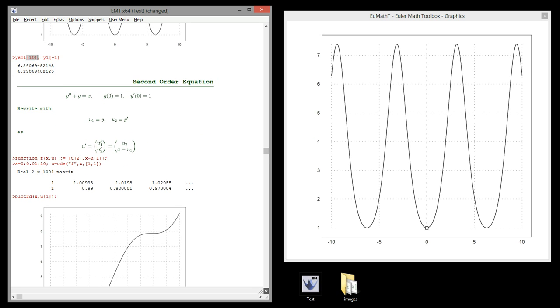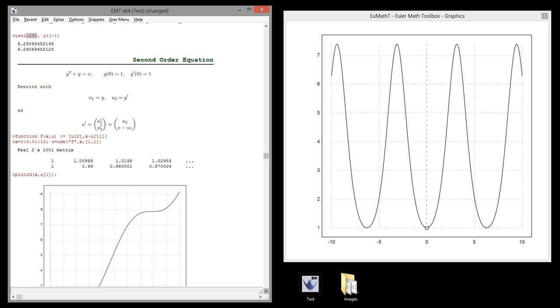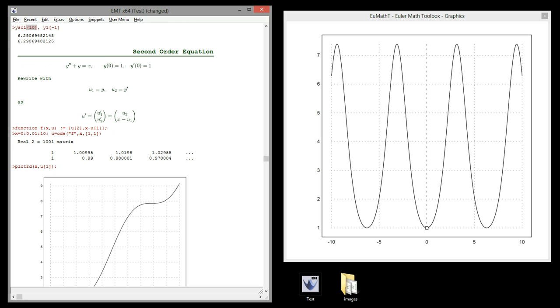Now, our function has to be defined like this. F of x u is u2, x minus u1. See the differential equation.